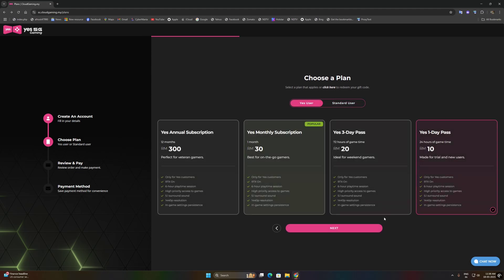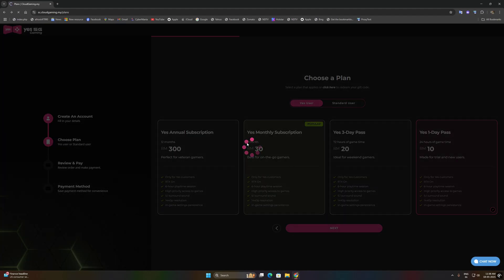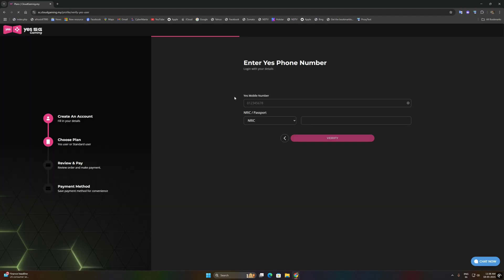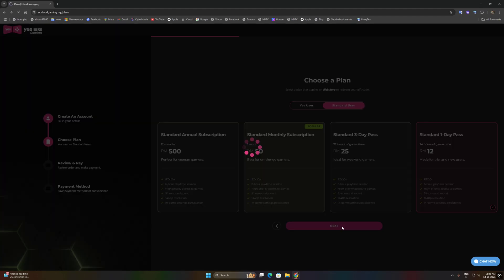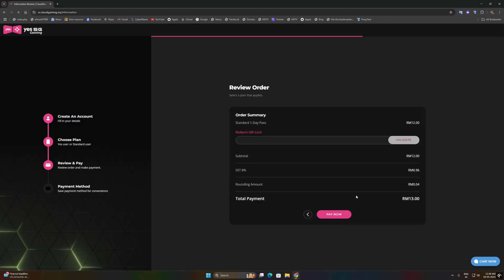First of all, this is a Yes user plan and this is not made for us. I think this is for Malaysian users who are using the services of Yes. This is the standard user plan, we will go with it.